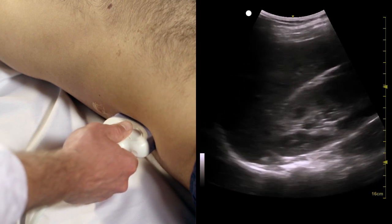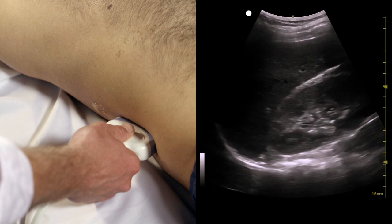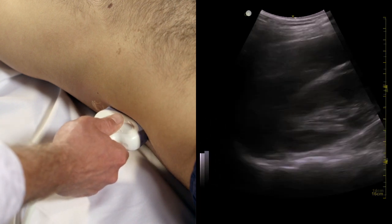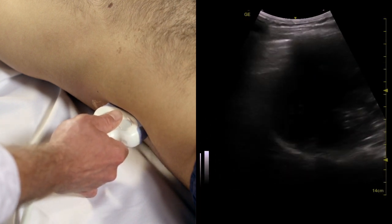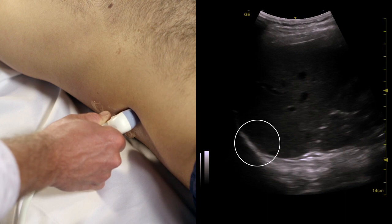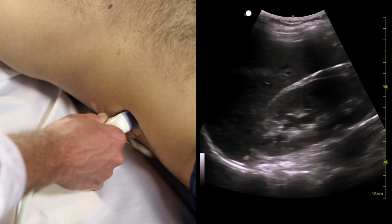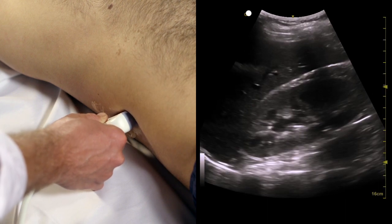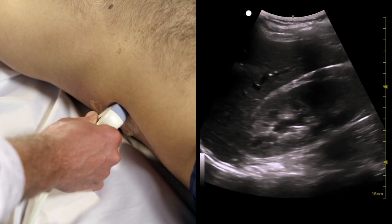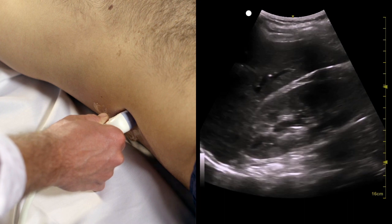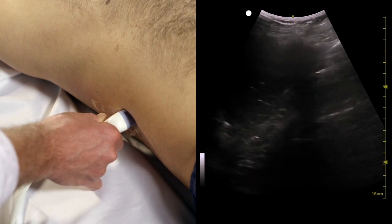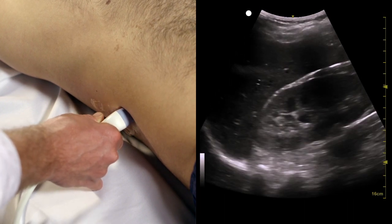Make sure you view the entire area around the kidney as well, as small amounts of fluid may collect nearby. This is especially true of the space between the liver and diaphragm, so view this area carefully. Only if you've generated a good quality image with a complete sweep can you confirm the presence or absence of free fluid.